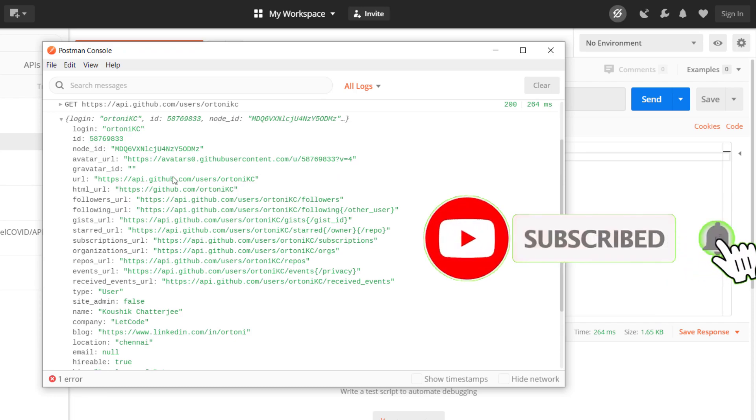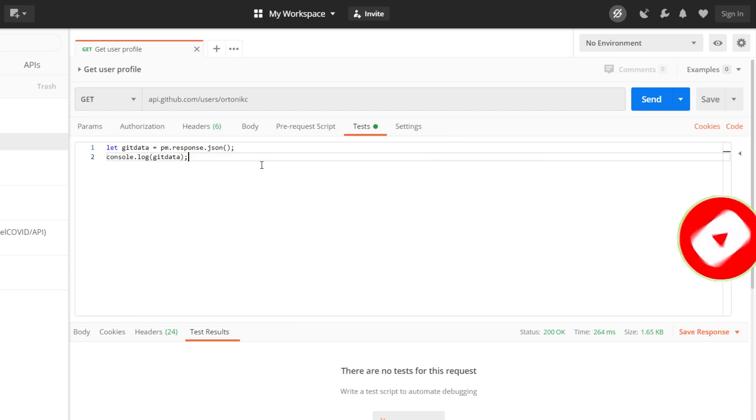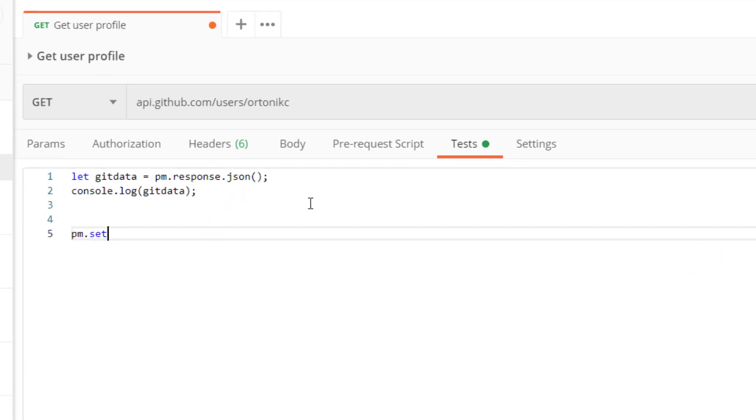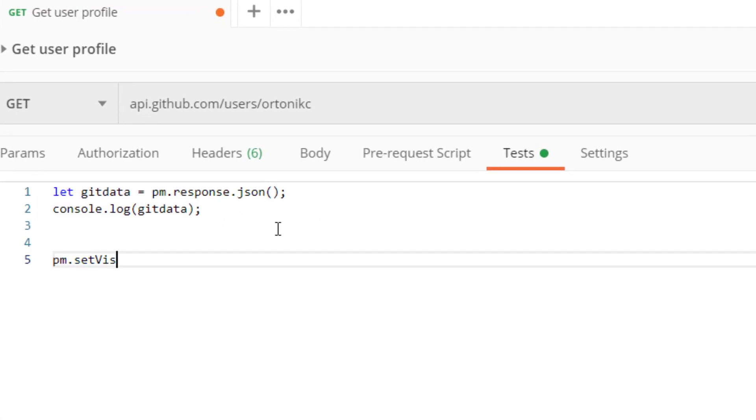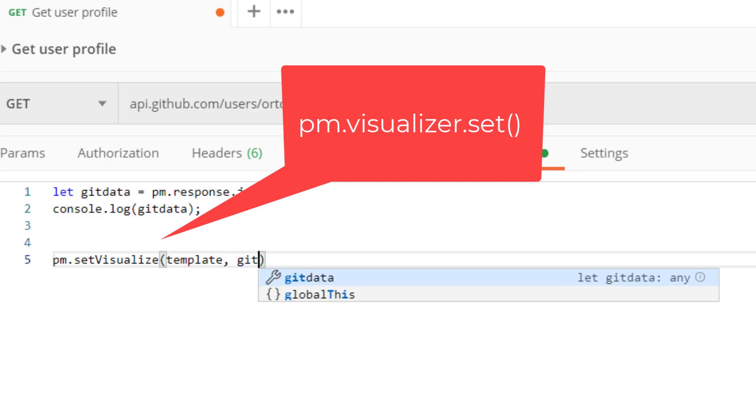We are going to take this data and do the template. Before doing the template, the method is going to be very easy. It's like pm.setVisualize and here we have to pass our template, so that is going to be my HTML template. And here I have to pass my original data, that is gitData.